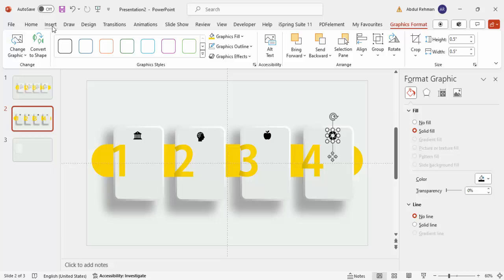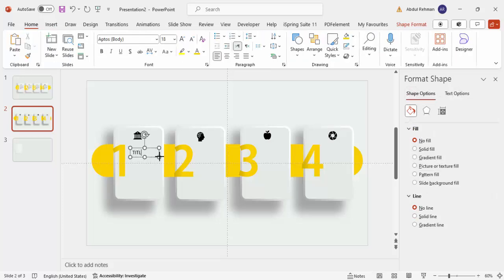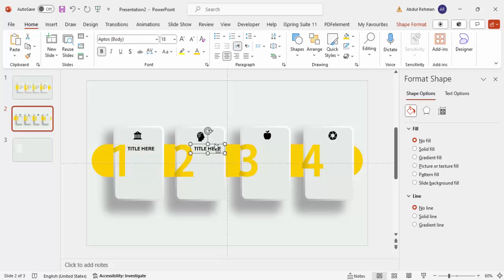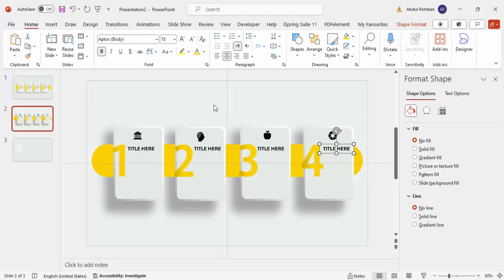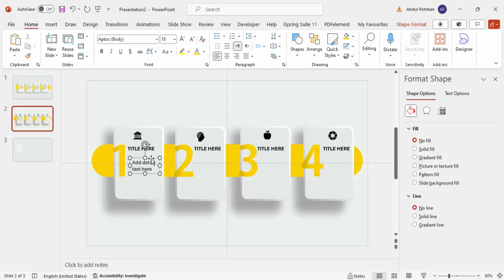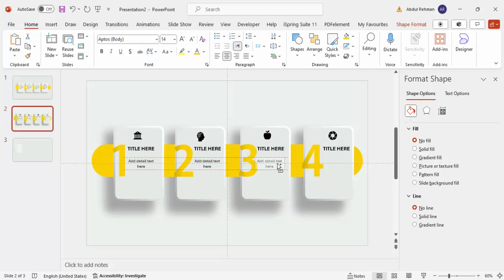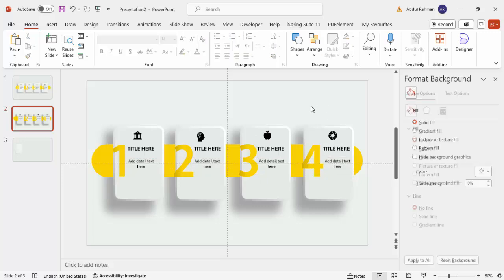Go to Insert > Text Box and add a title for each option — make it bold and center-aligned. Hold Ctrl+Shift and drag to duplicate the title text box for the remaining options. Then add detail text below each title. You can center-align and reduce the font size as needed. This is how you complete the four-step infographic slide.